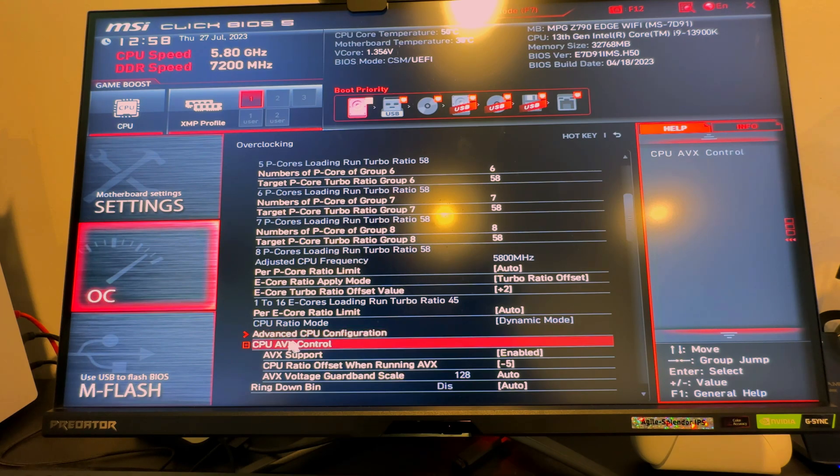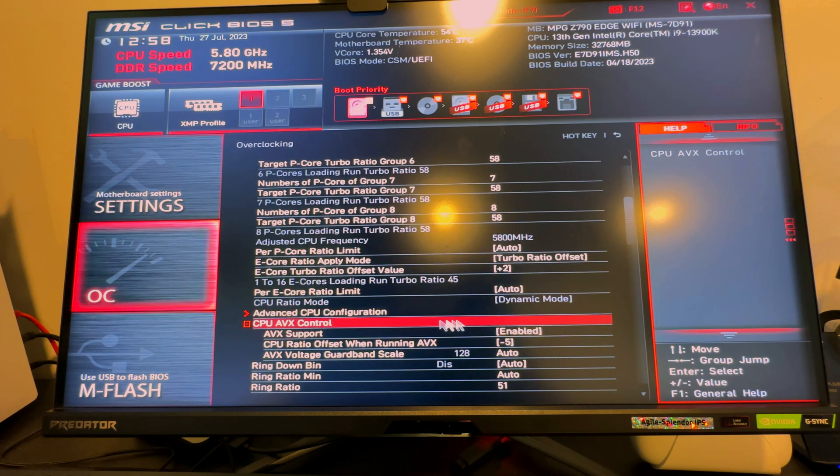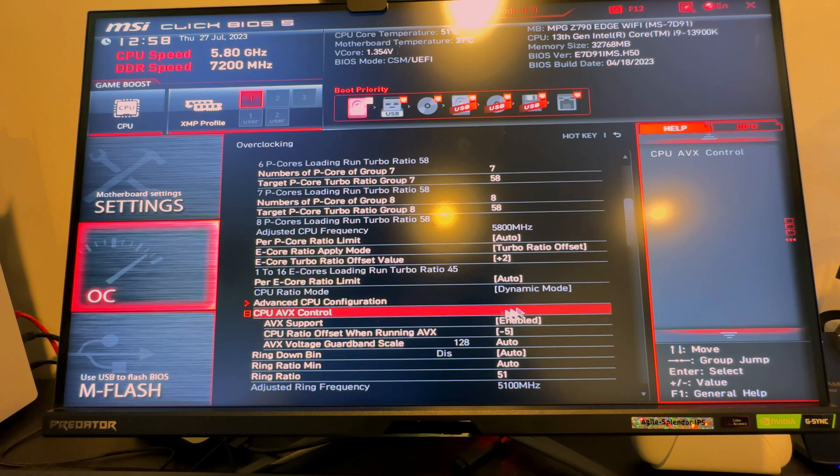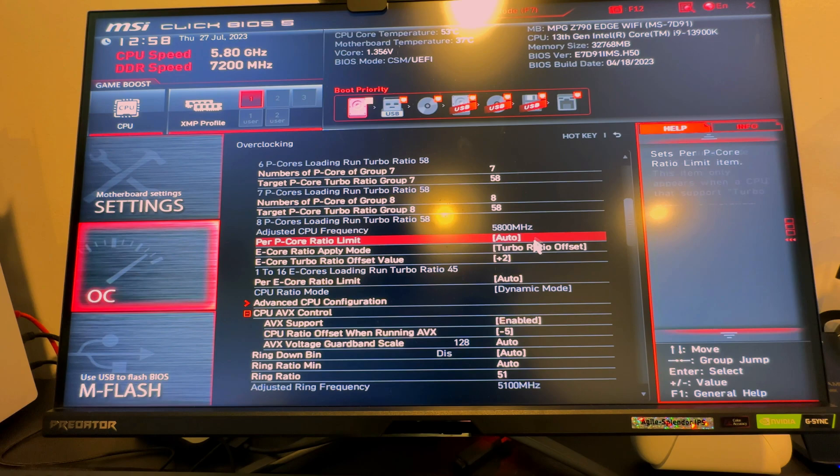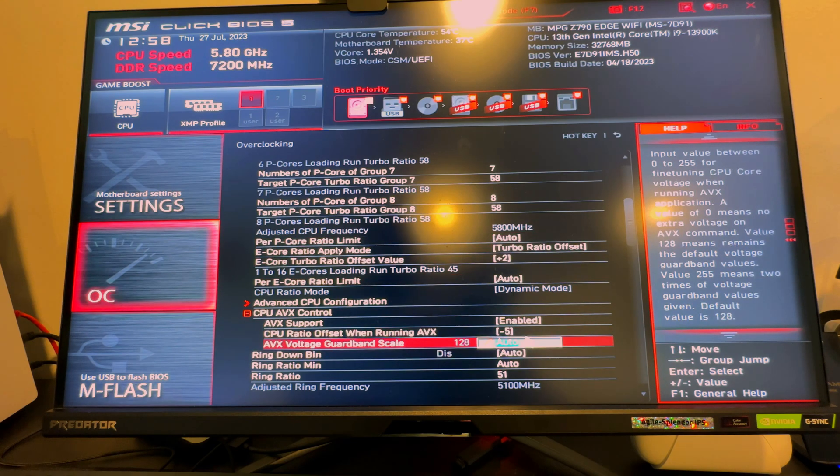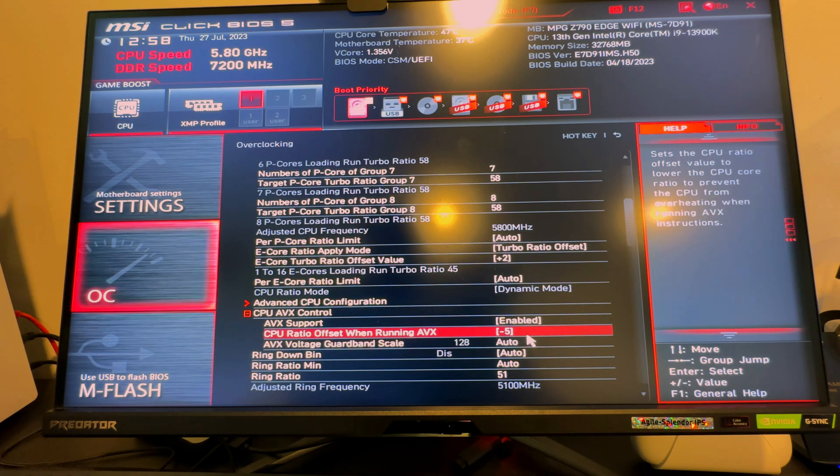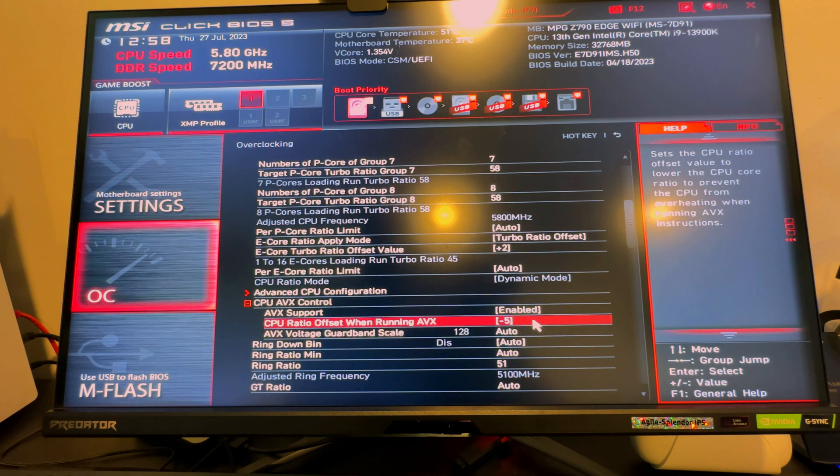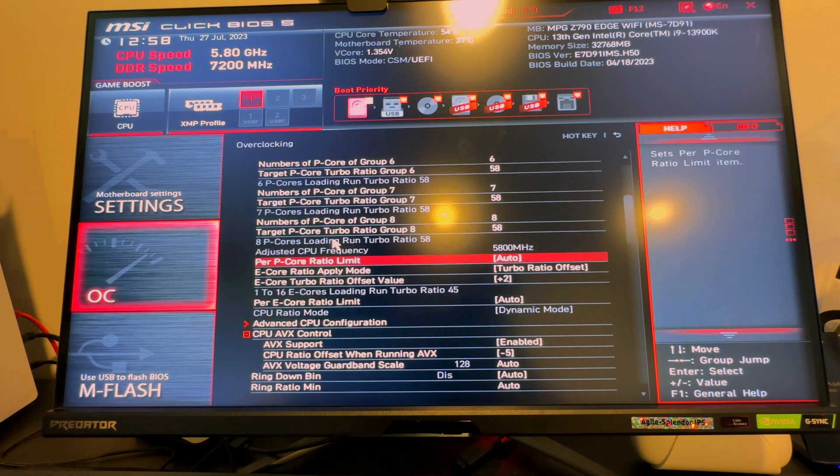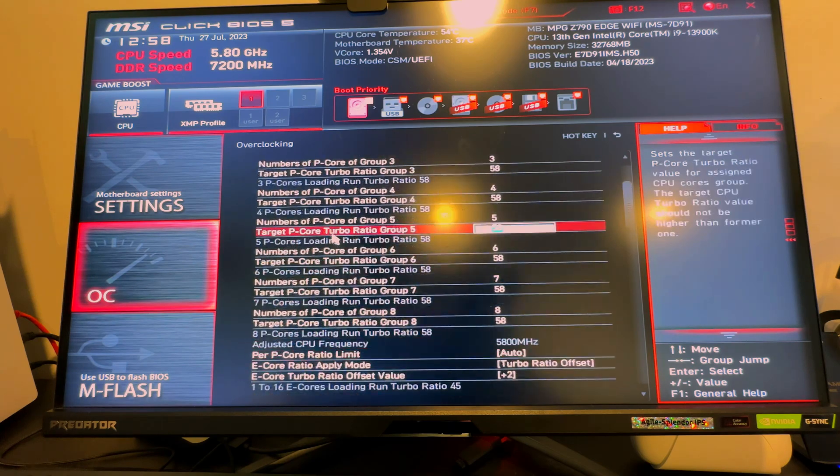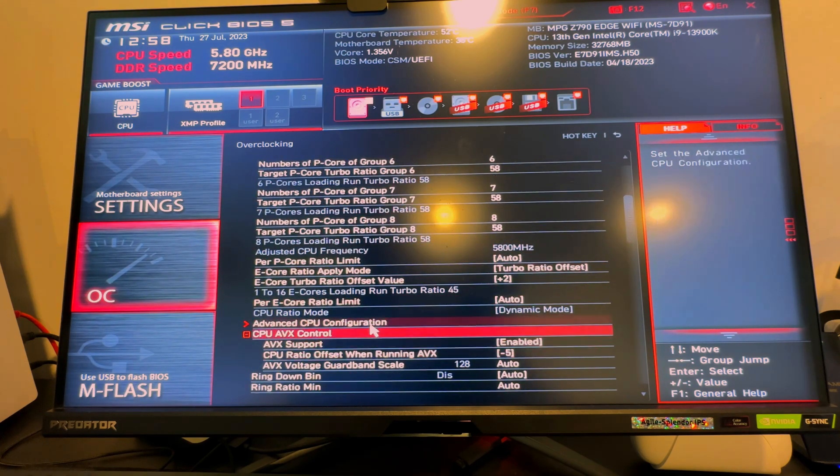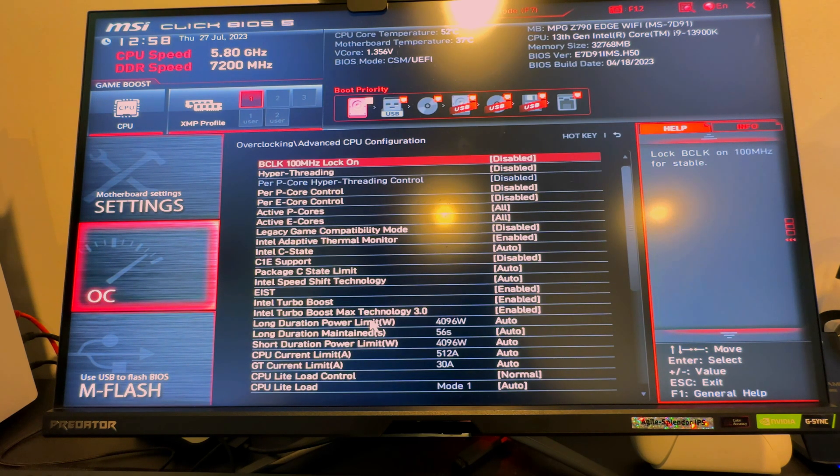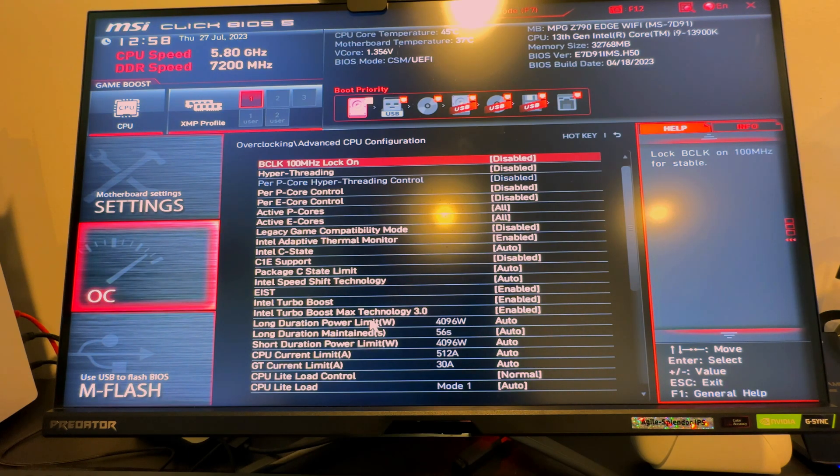And I do have my AVX support enabled with negative five, so in really really heavy workloads it will drop from 5.8 to 5.3 gigahertz, so it's still really really fast. Let me see if I can find my advanced CPU. So the way I have my 13900K set up is I have hyperthreading disabled, right, so this is off for me.